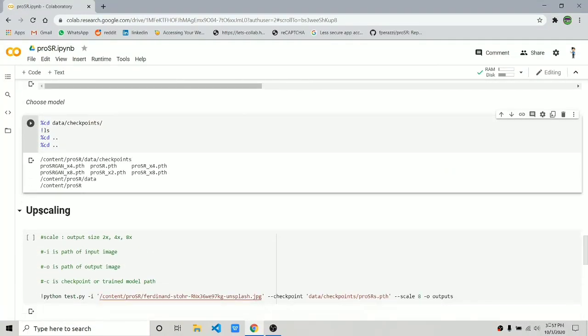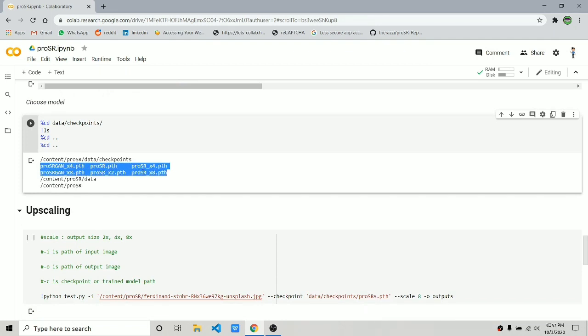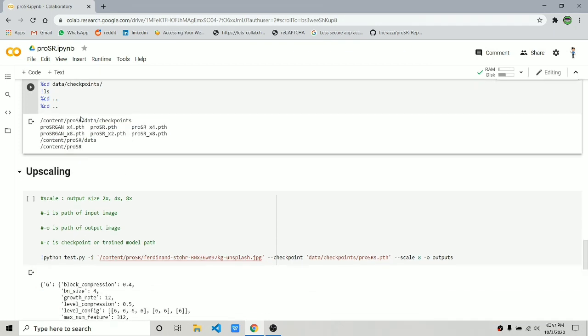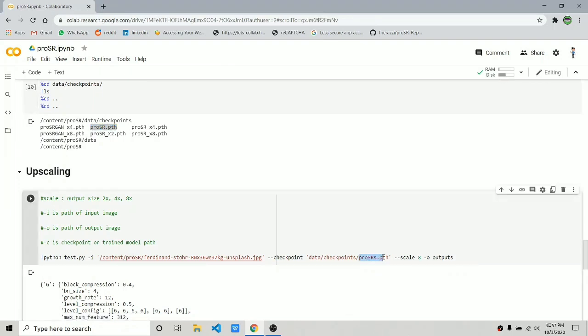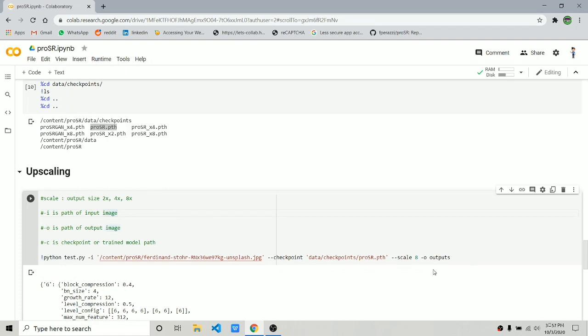Once the download is complete, now it's time to choose the model. Click on the play button and you should get the list of all the models you have downloaded. You can choose any model from there, copy its name, and go to the below section—the upscaling section—and change the name to the checkpoint path. Make sure you do it exactly, otherwise you're going to get some errors.